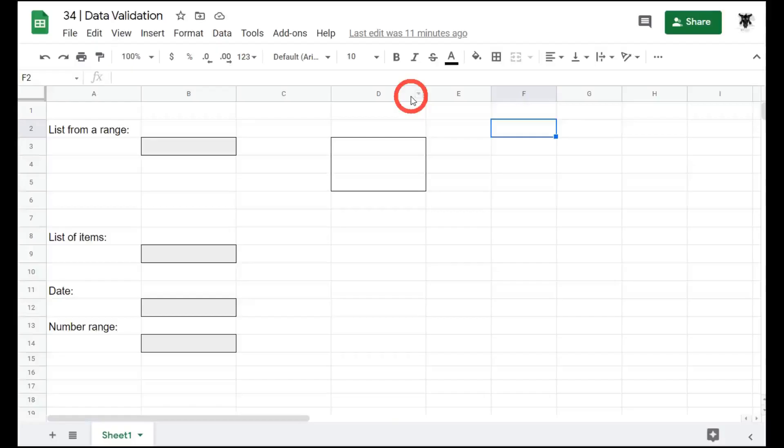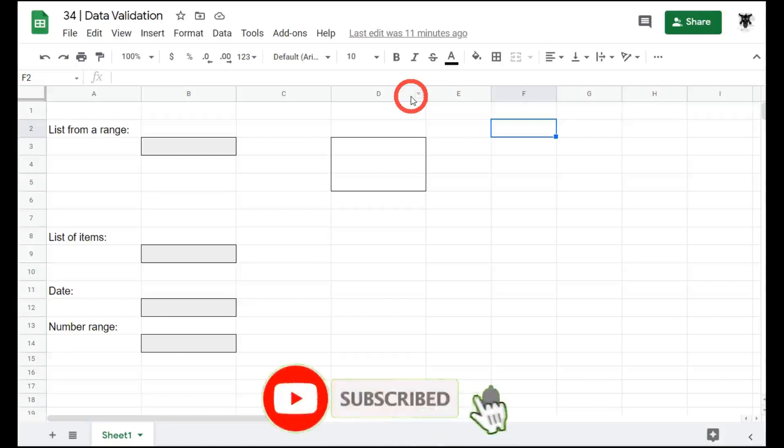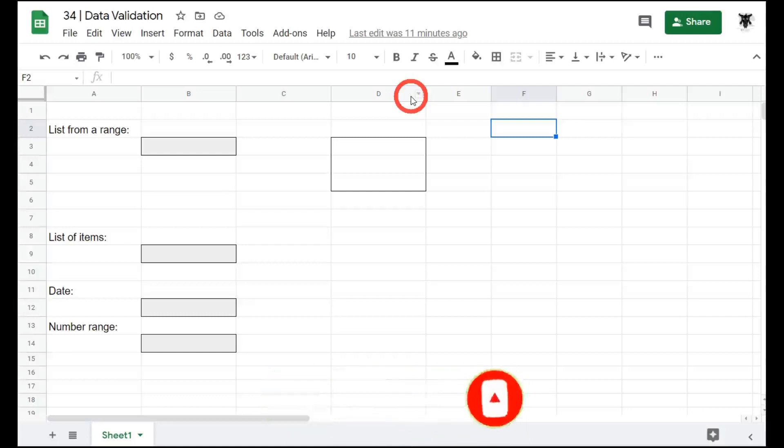Data validation can help you control what your users enter into your cells. It also allows you to create drop down menus for your users. In this tutorial we will cover some basics on using data validation.